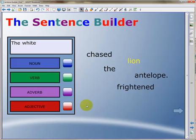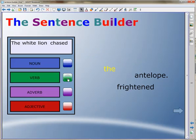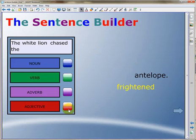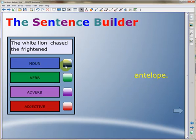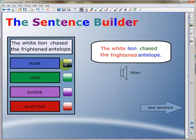The students continue to select the correct parts of speech until the sentence is completed. When the sentence is completed, students can review the parts of speech and even listen to the sentence.